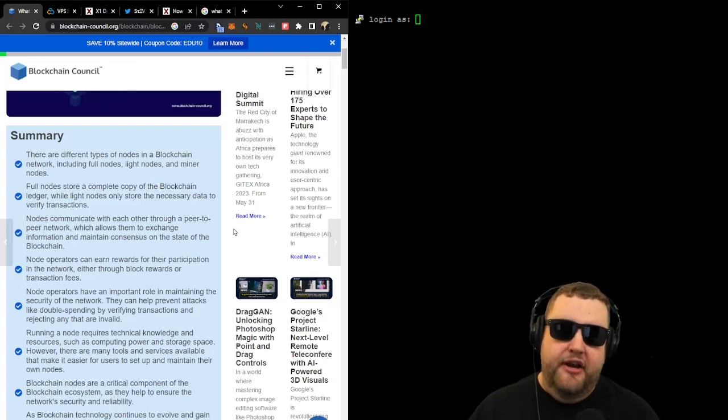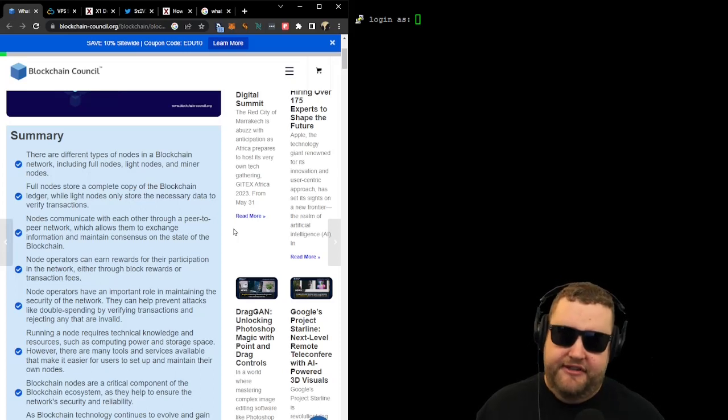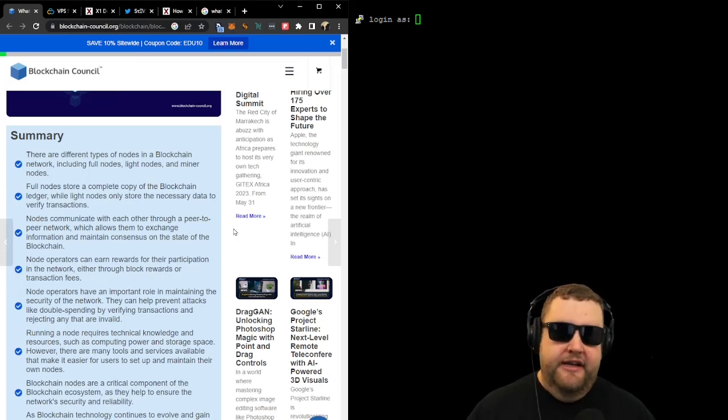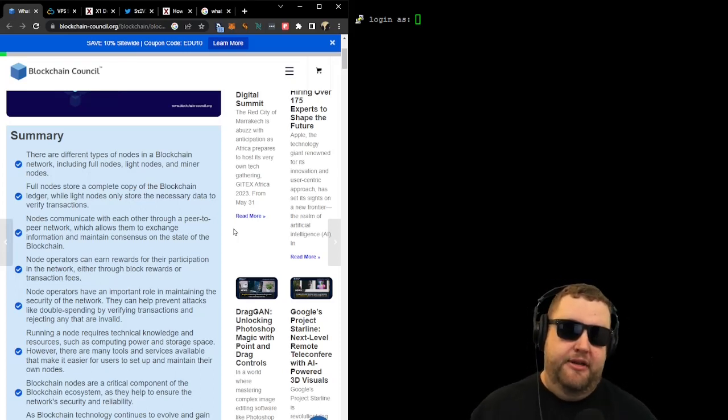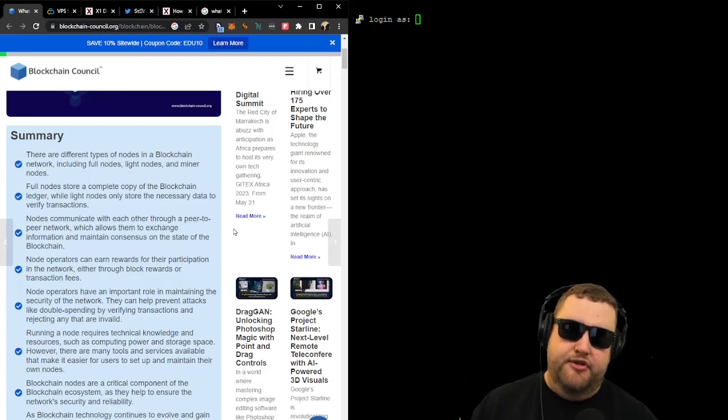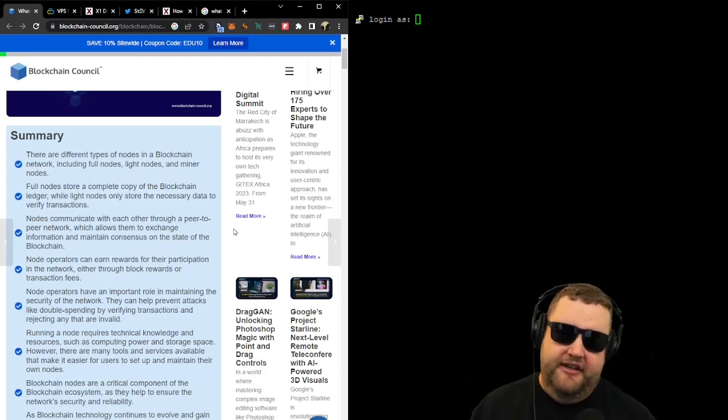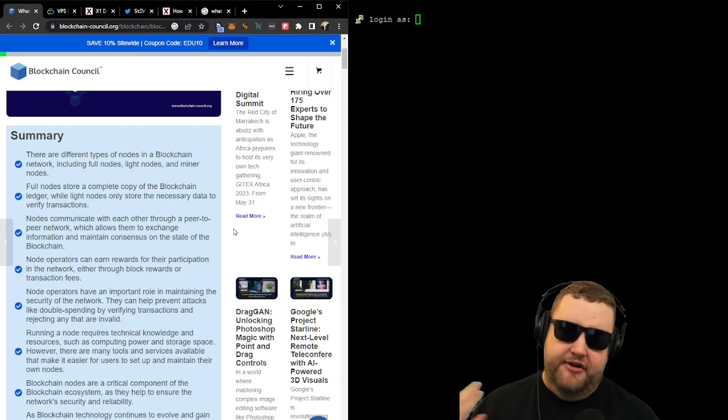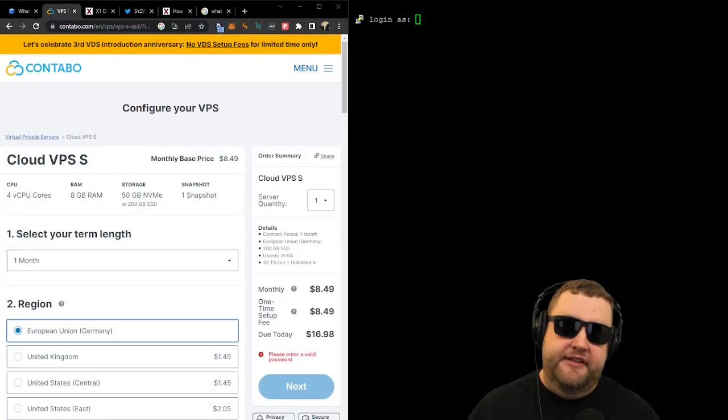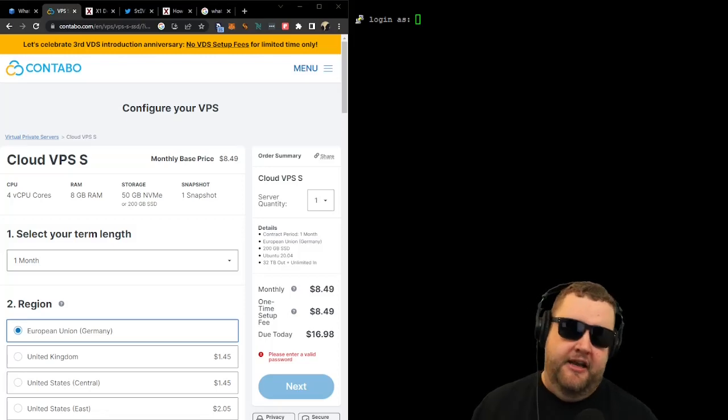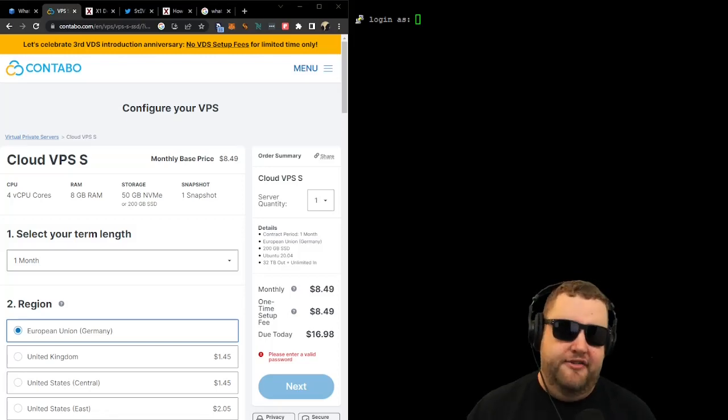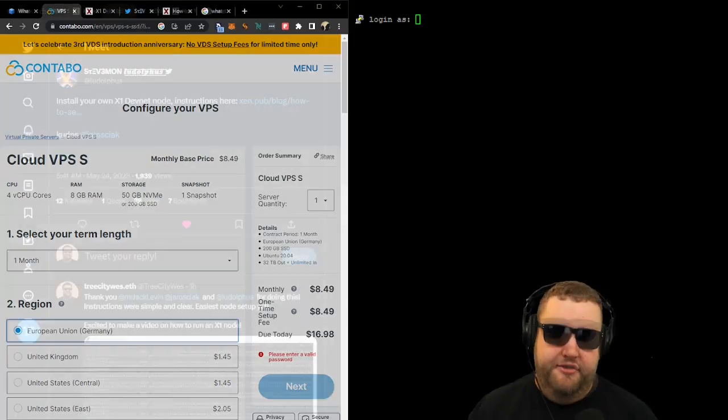It's important to note that running a node requires technical knowledge and resources, such as computing power. Today with our X1 node, we're going to be using what's called a VPS, which is a virtual private server. It's basically a hosted server in the cloud. And for our VPS service, I'm using a very cheap service called Contabo. It's a small company out of Germany, and they only charge $10 a month for a light VPS package.